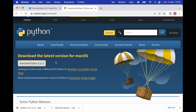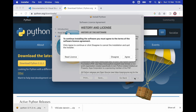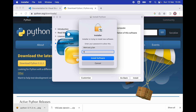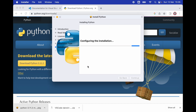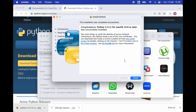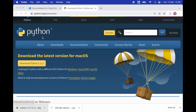Now that Python has been successfully downloaded, I'm going to click on the Python PKG installer and click Continue, Continue, agree to the agreement, and then Install. You will need to enter your password. Now we have successfully installed Python on our Apple Silicon product.